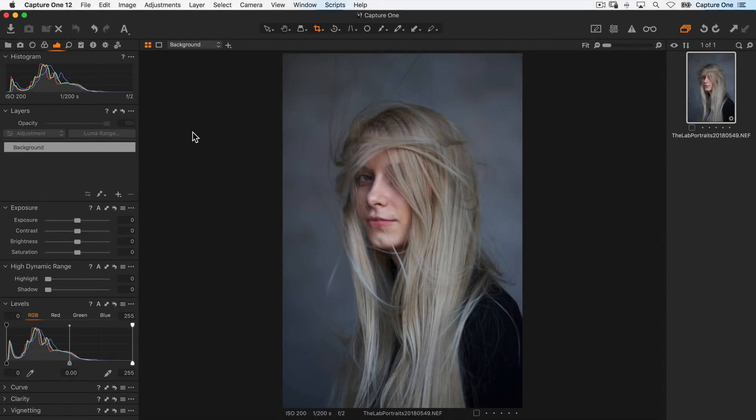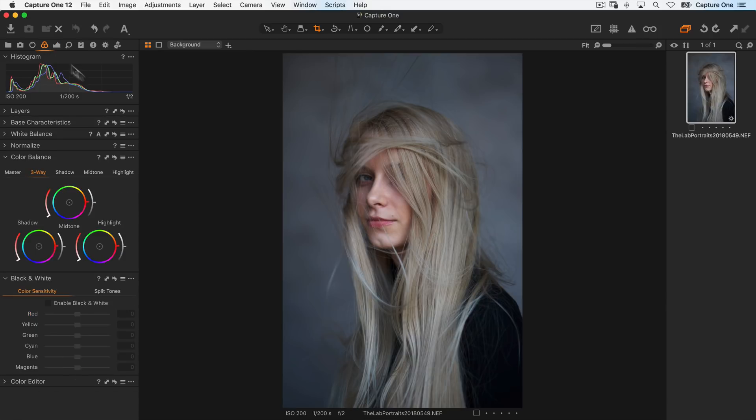In this tutorial, I'm going to show you how to do a quick black and white conversion on this portrait. So first of all in my color tool tab, I'll enable black and white conversion.